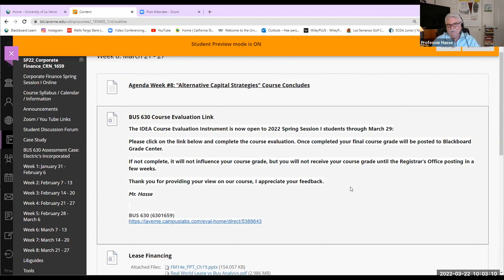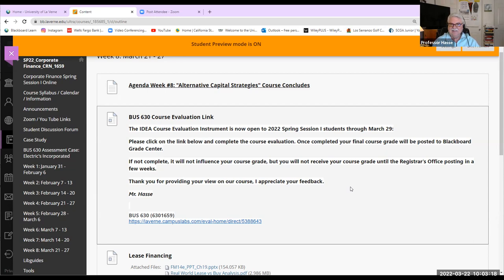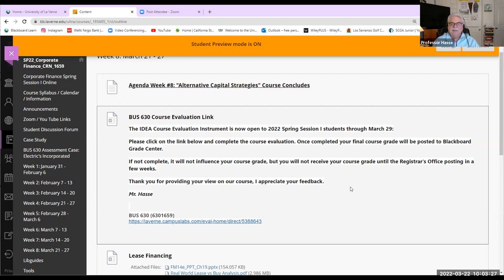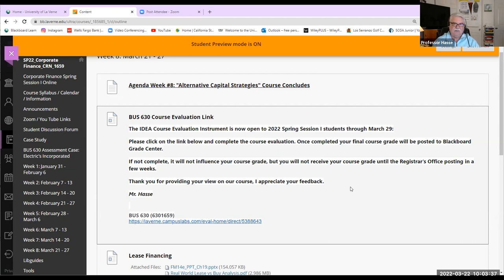As you can see on the screen, I have posted the evaluation link for our business 630 CRN 1659 class. You can click on that link or go to the email that was sent to you by the university and finish our evaluation. Again, as I said before, this helps me, it helps the university assess the value of our classes, of our formats, of our platforms, and are you satisfied for what you're getting. So please, if you can fill those up.